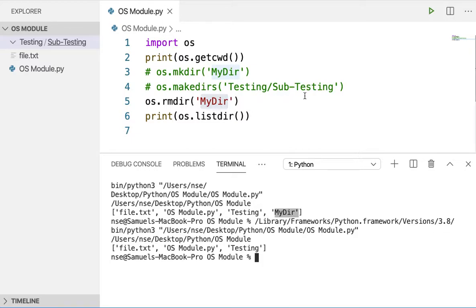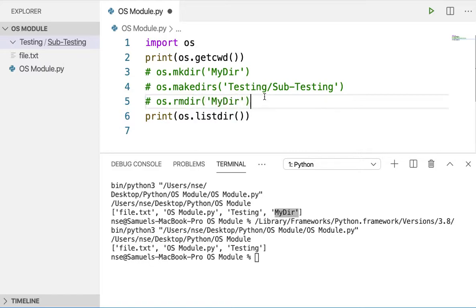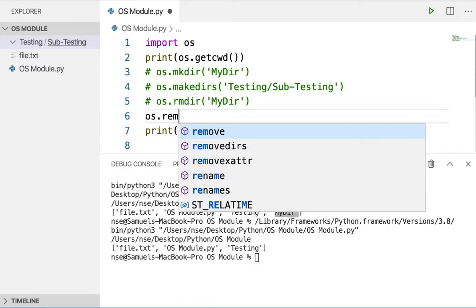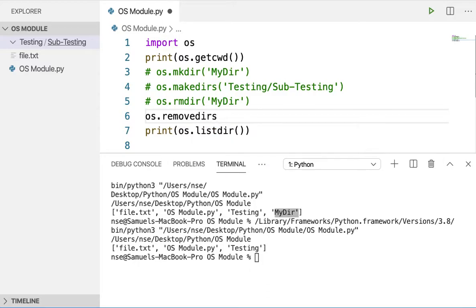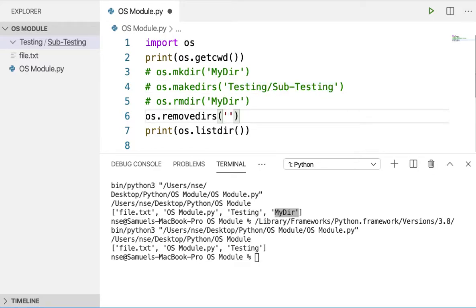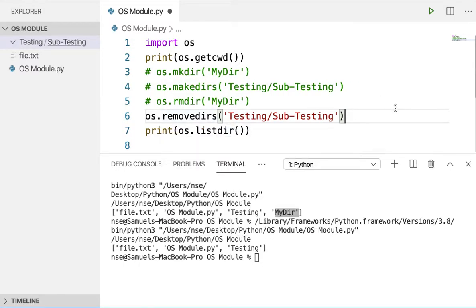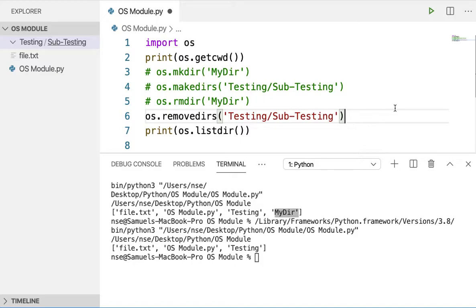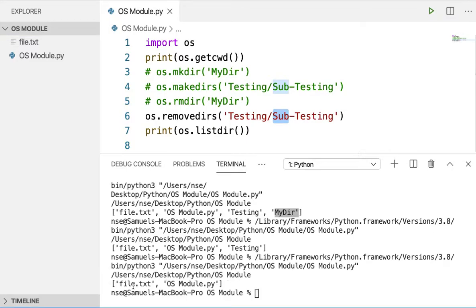If I want to delete a directory and all its subdirectories, I'll use a method called 'removedirs'. I'll use 'os.removedirs' with the path 'testing/subtesting'. This method will delete the directory along with the subdirectory mentioned. After running, you can see that 'testing' and its subdirectory are entirely removed. This is how you remove a directory from the current working directory or from a particular path.